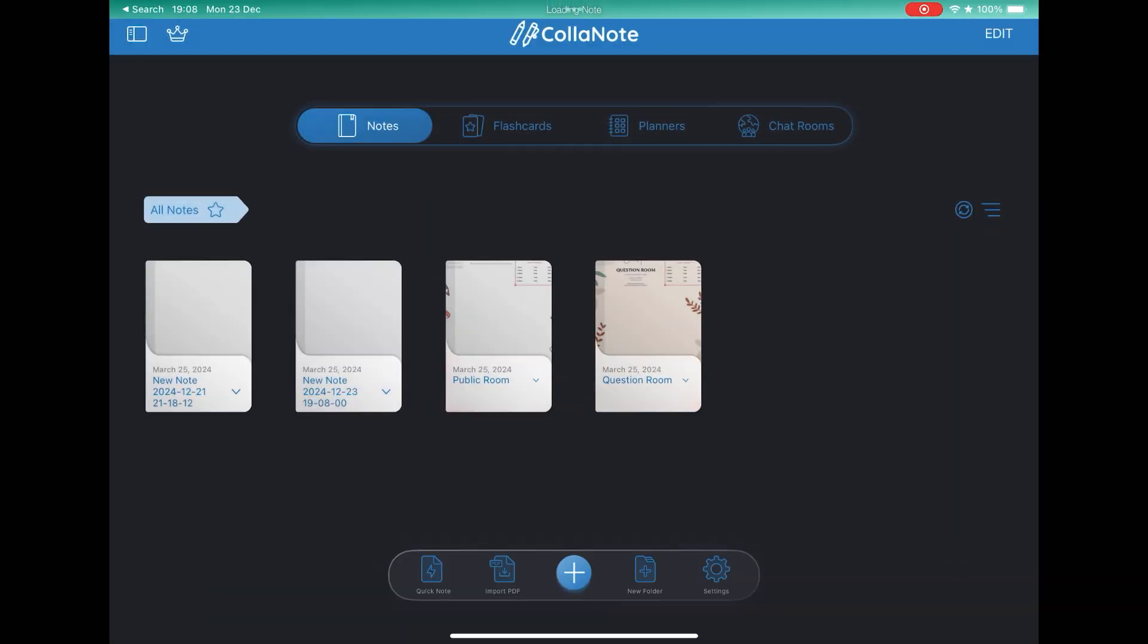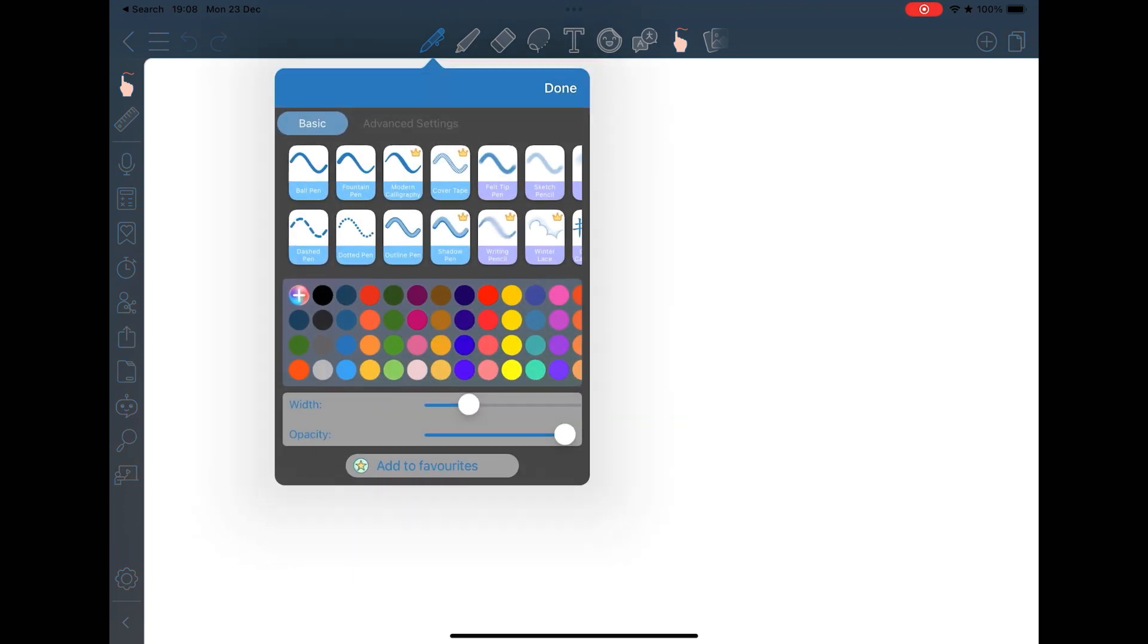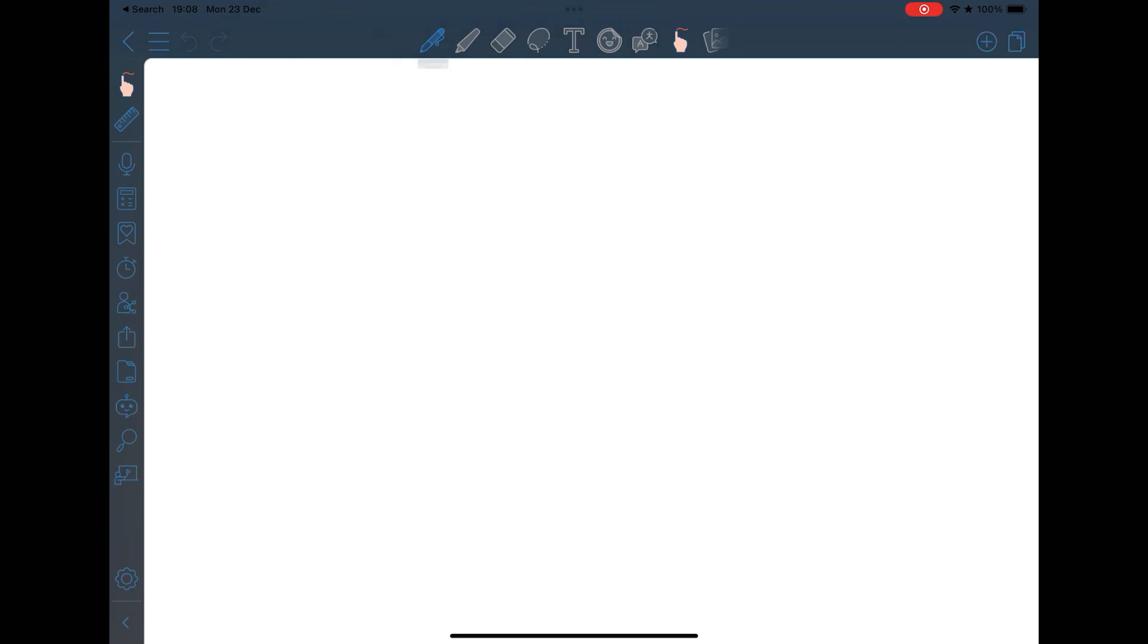On the editing screen, as in the previous app, there are many options. Various types of pens, pencils, erasers, and everything can be customized.